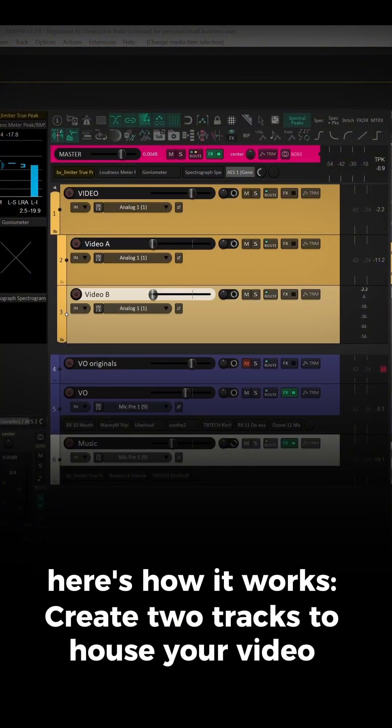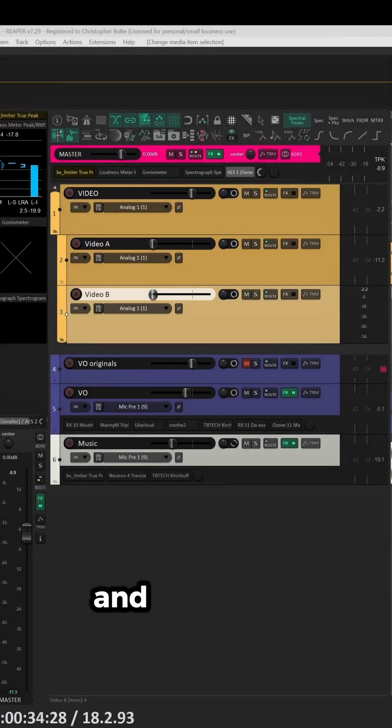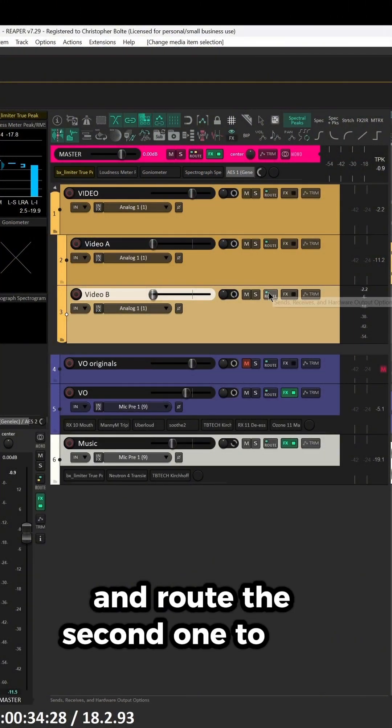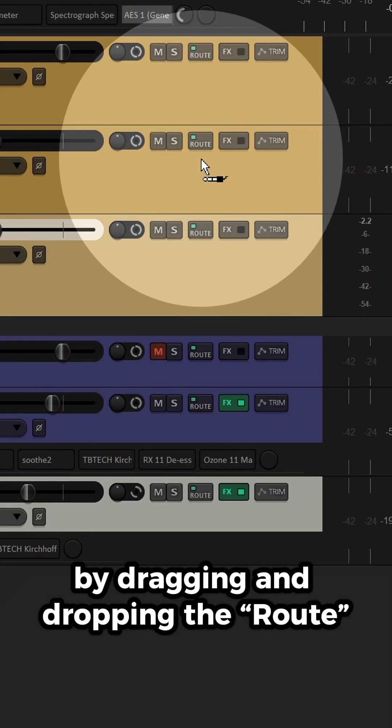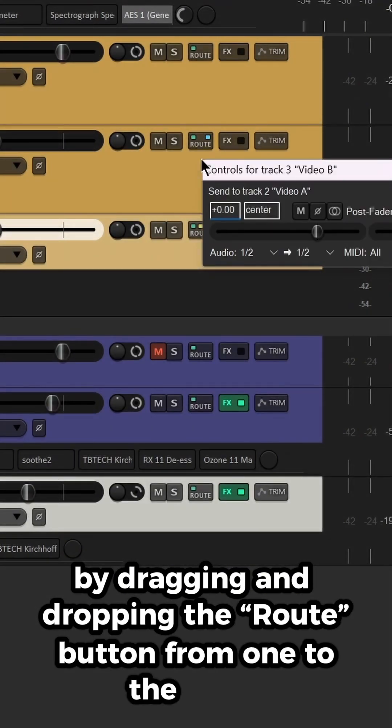Create two tracks to house your video clips, and route the second one to the first one by dragging and dropping the Route button from one to the other.